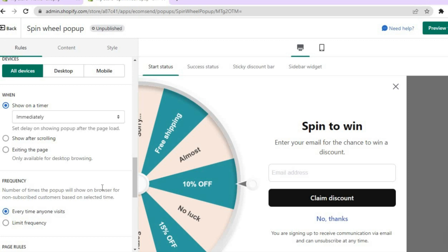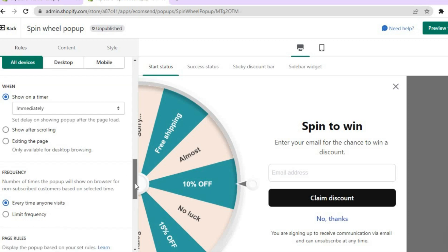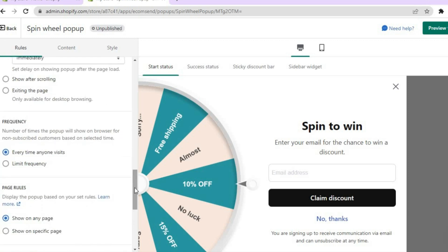Next you'll see the 'Frequency' option — this is the number of times the pop-up will show on the browser for non-subscribed customers based on the selected time. You can choose to show it every time anyone visits or limit the frequency. I'll leave it at 'Every time anyone visits.'